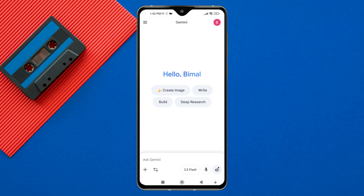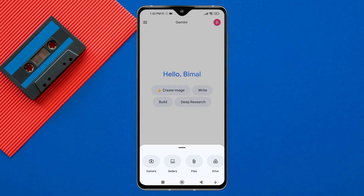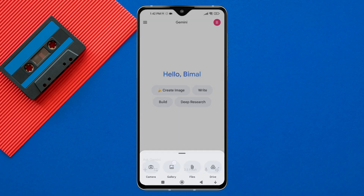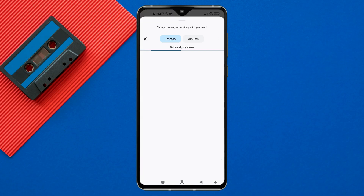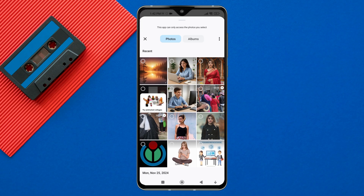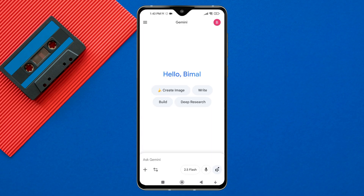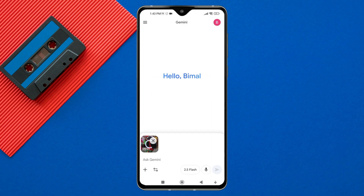At the bottom of the chat box, tap on the plus icon. A pop-up menu will appear with different options. From here, select gallery or files. Now, browse your device storage and select the video file you want to upload.